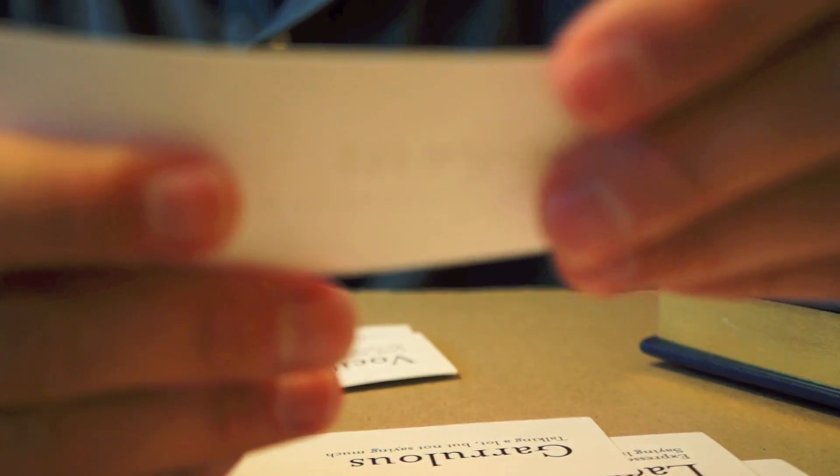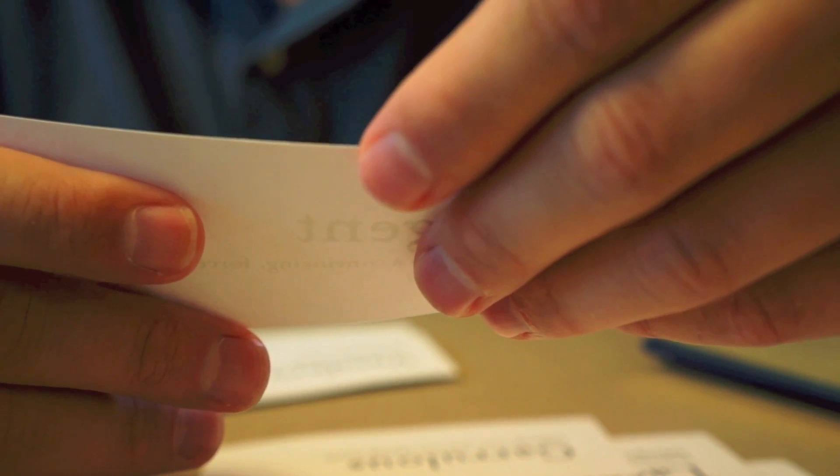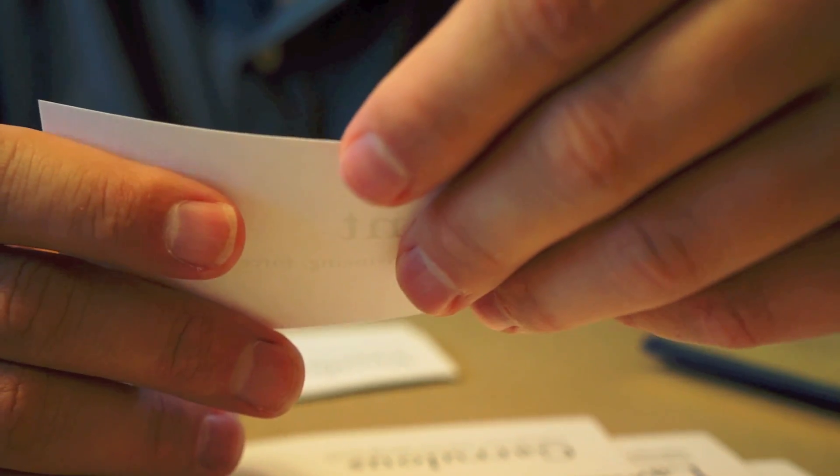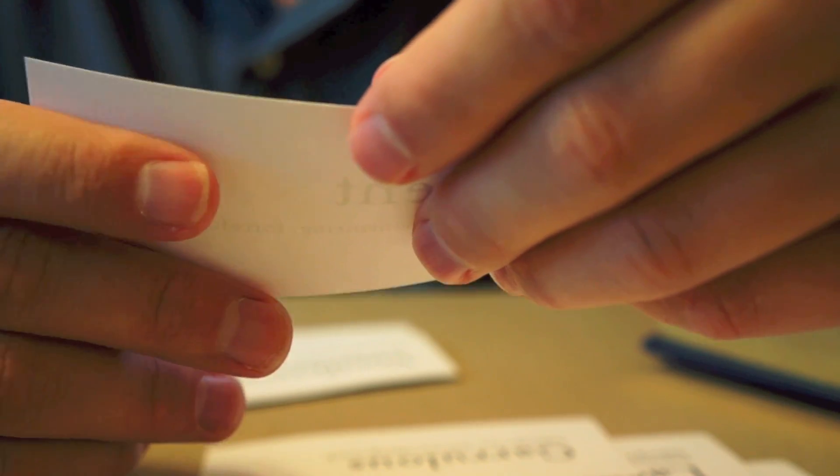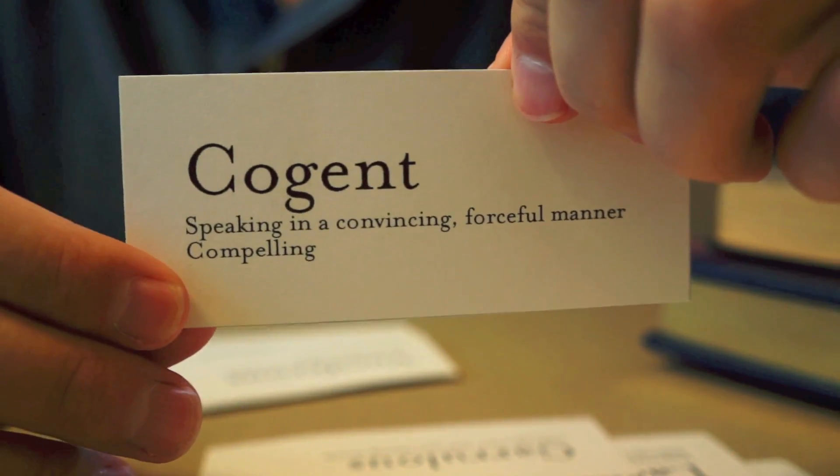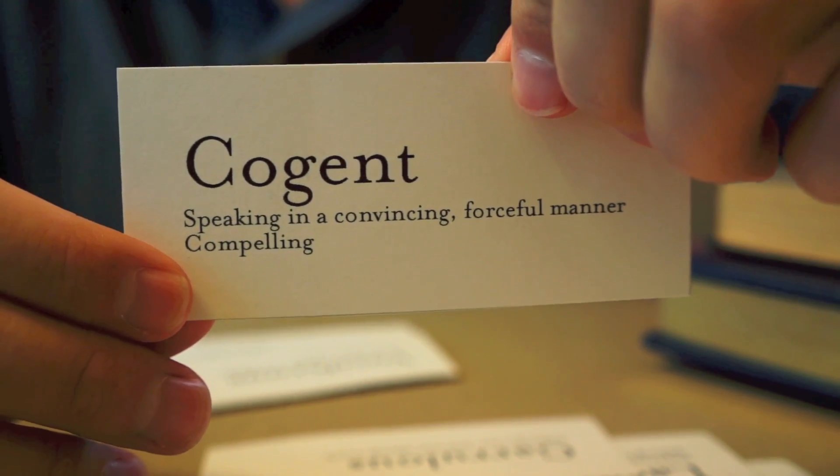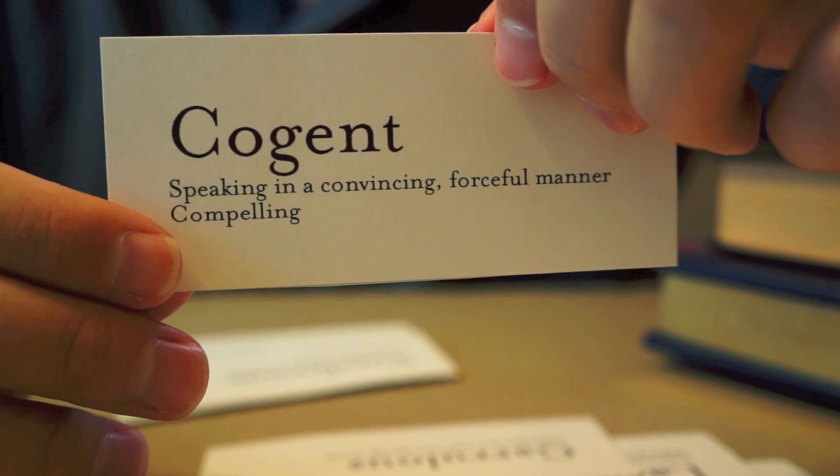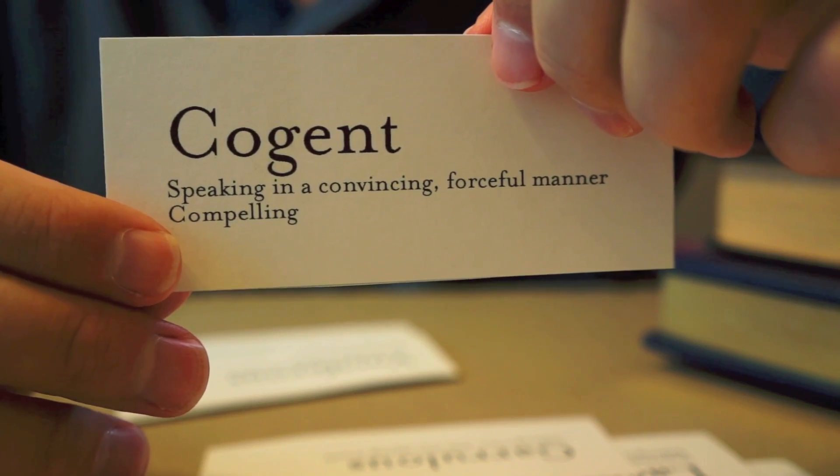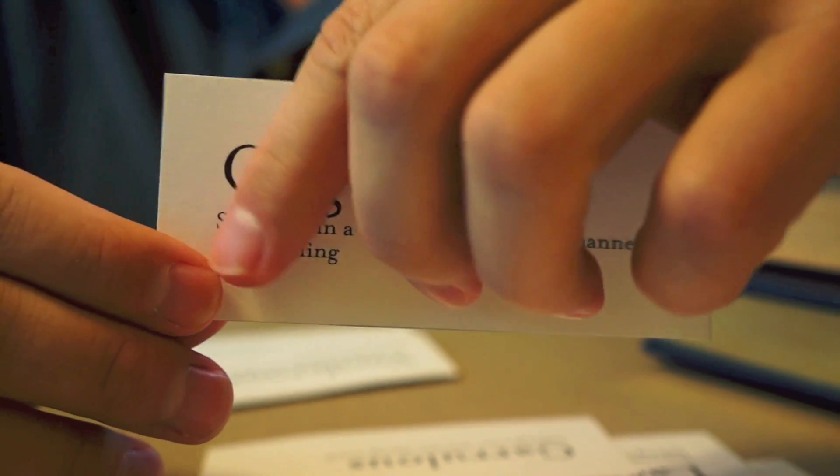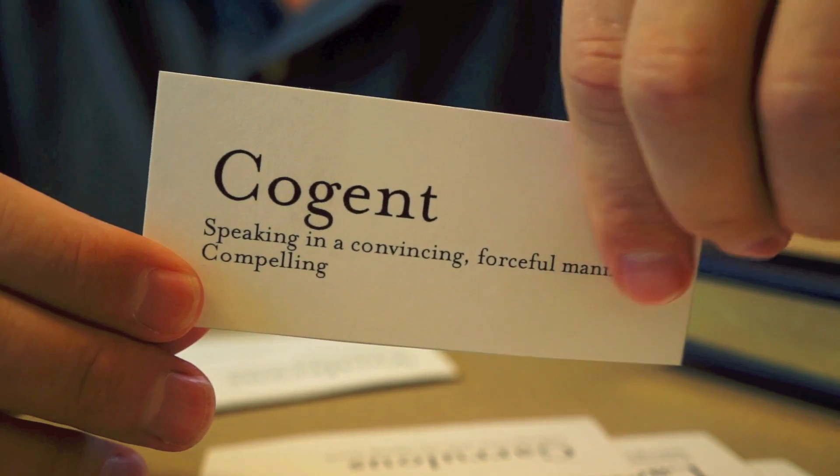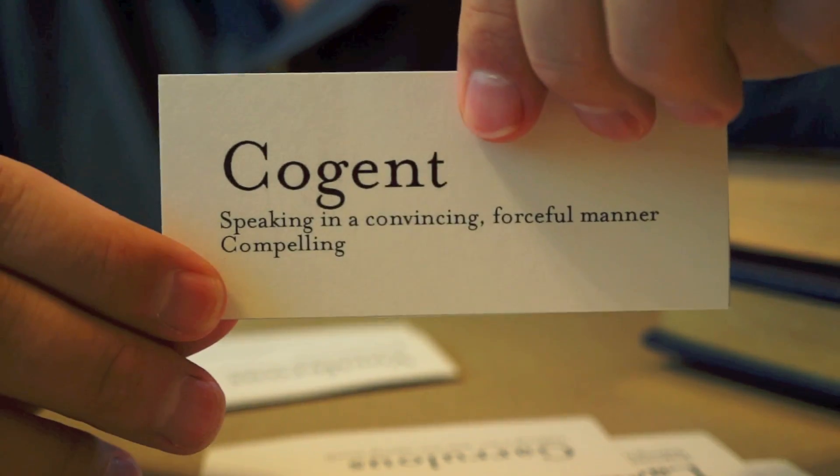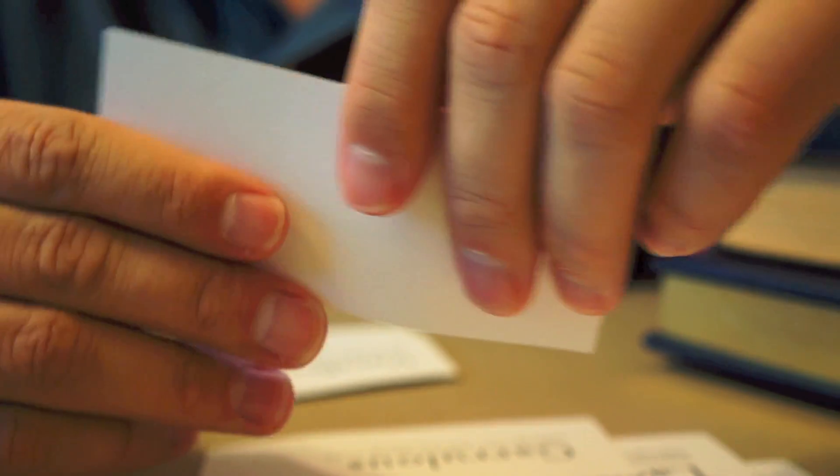Now, this word describes someone who speaks in a very forceful, convincing manner. Compelling. Someone who, when you listen to them, you're immediately drawn into what they say. And they're very convincing. That person is cogent. While the other side had the publicity, his cogent argument for his client left no doubt of his innocence. There are some politicians who can be cogent as well. And that's refreshing.